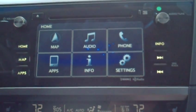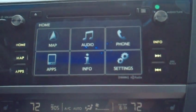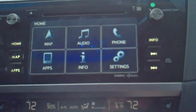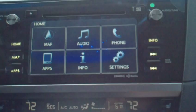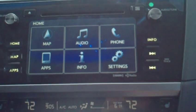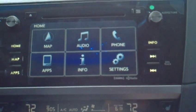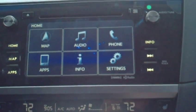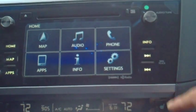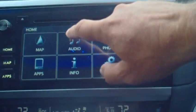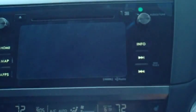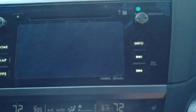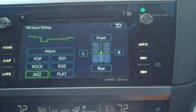We're talking about audio settings this morning — something that doesn't come up a lot of times during the demo and delivery. How do you adjust the left-right balance, the front-rear fade? Can you adjust the EQ at all to boost up the bass? You can. It's very simple in this system. If you're in the audio screen, push Sound.